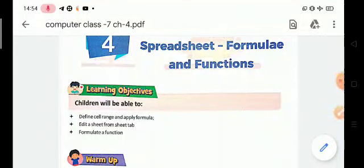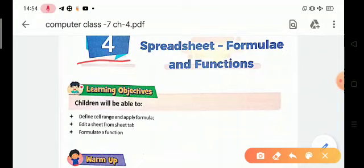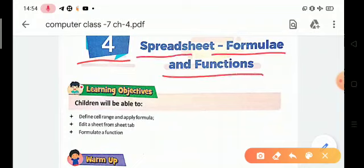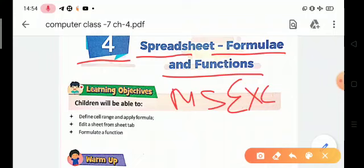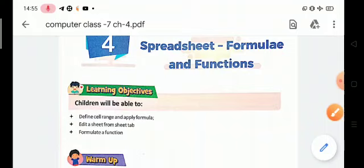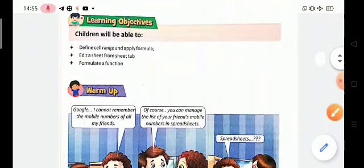Good morning children, welcome to the computer class. Let's start chapter number four. The chapter name is Spreadsheet Formula and Functions. In this chapter we will be learning about MS Excel, range, cell range, and formula.